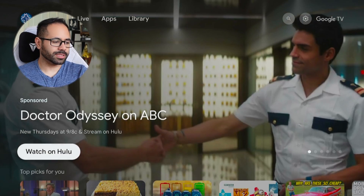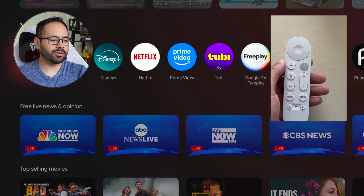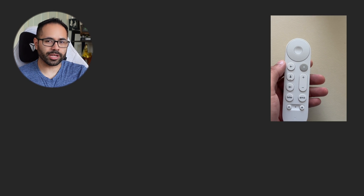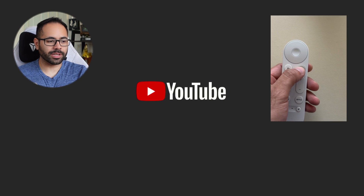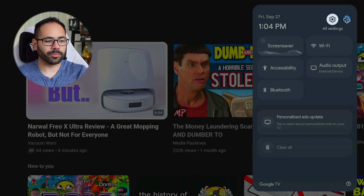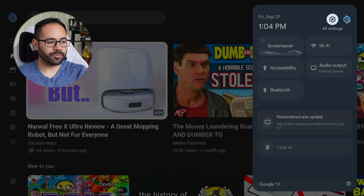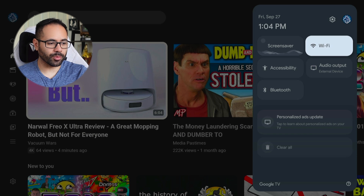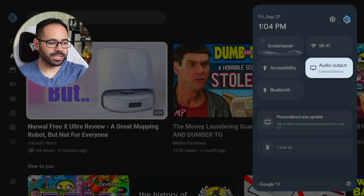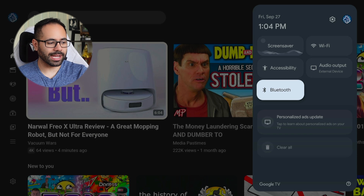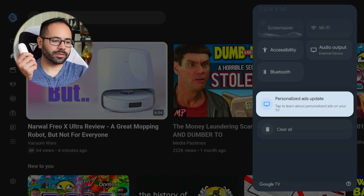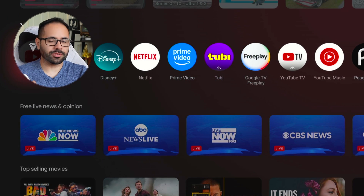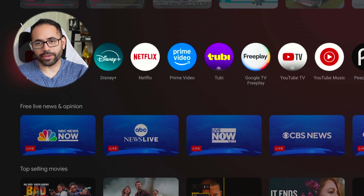Now, the Home button. If you ever launch a third-party app and long-hold, this will bring up your control center. From here, you have quick access to Wi-Fi and your notifications. And if you tap again, it will take you to your home page.